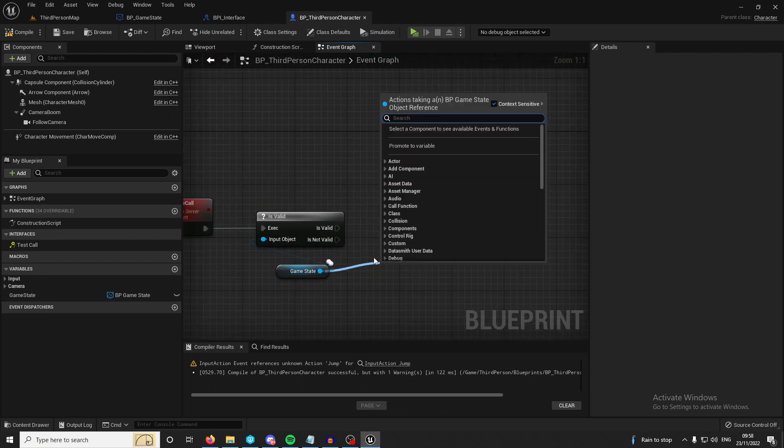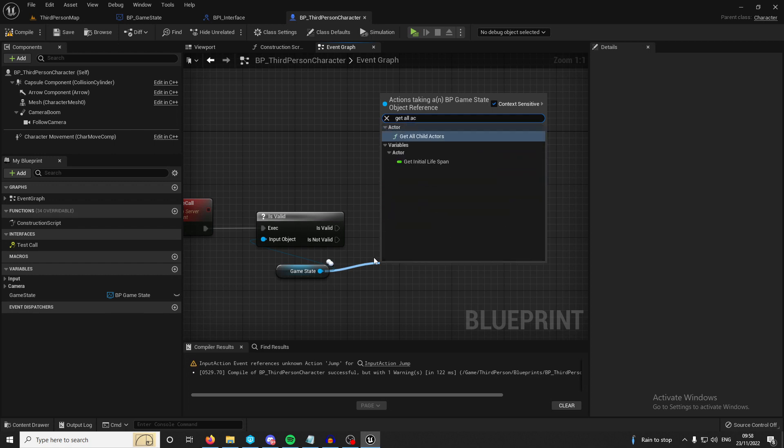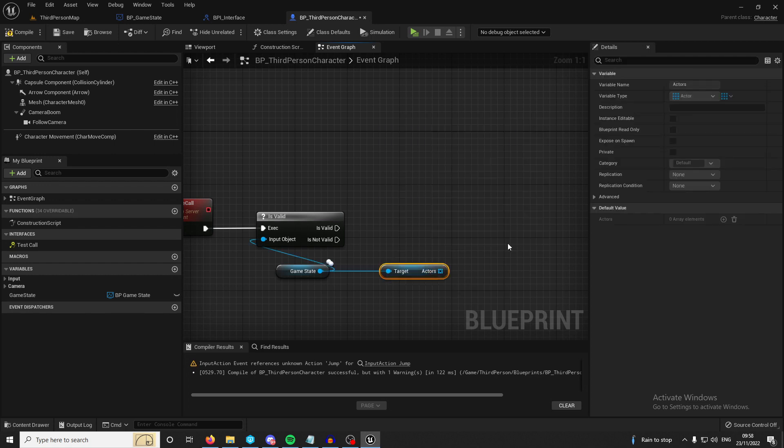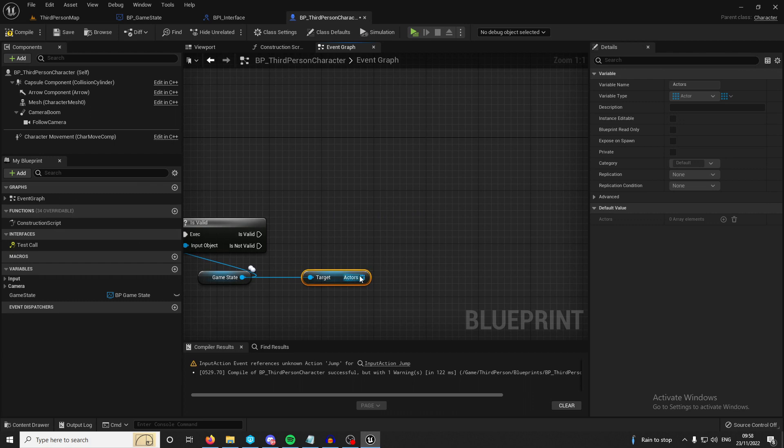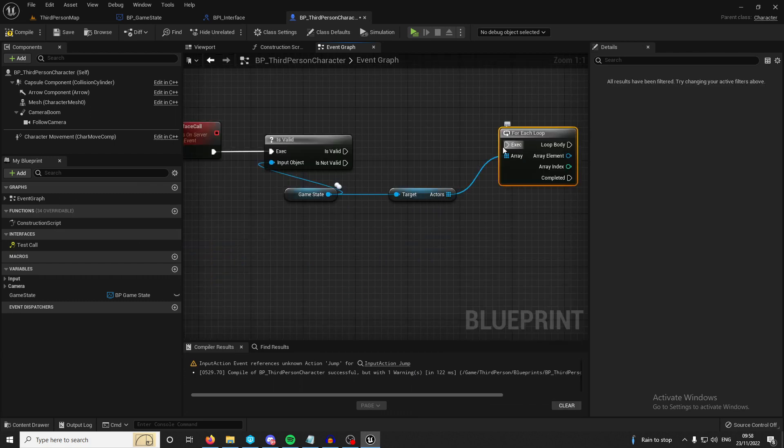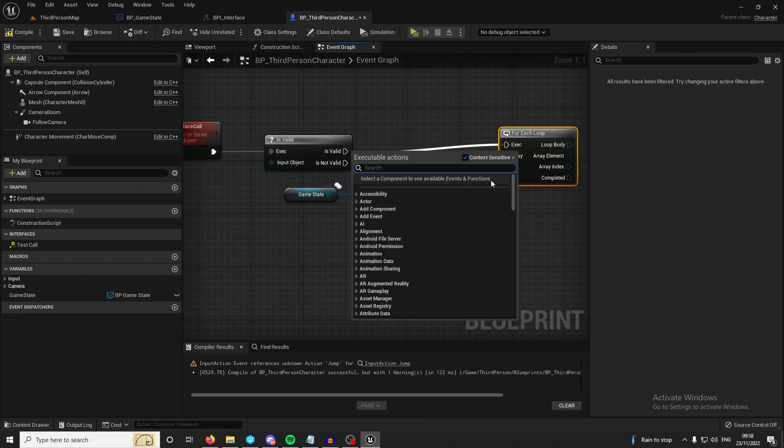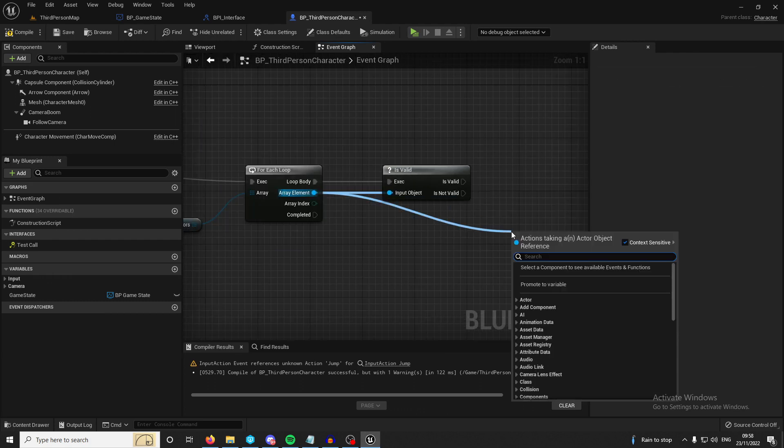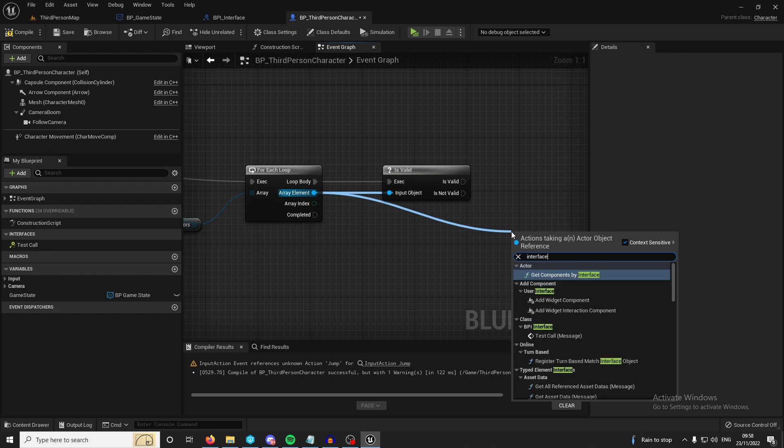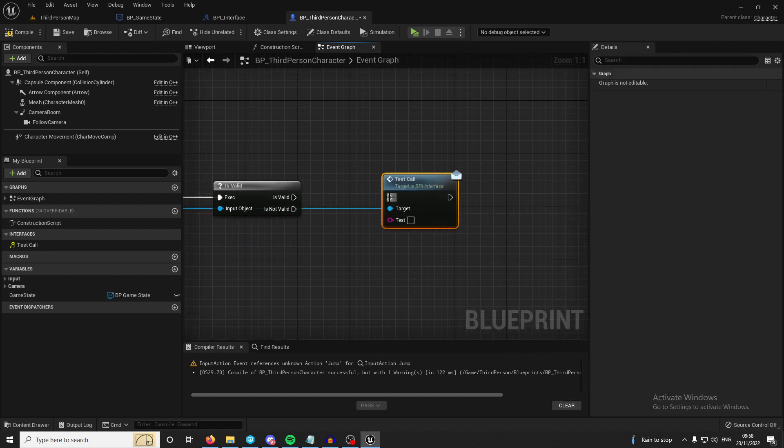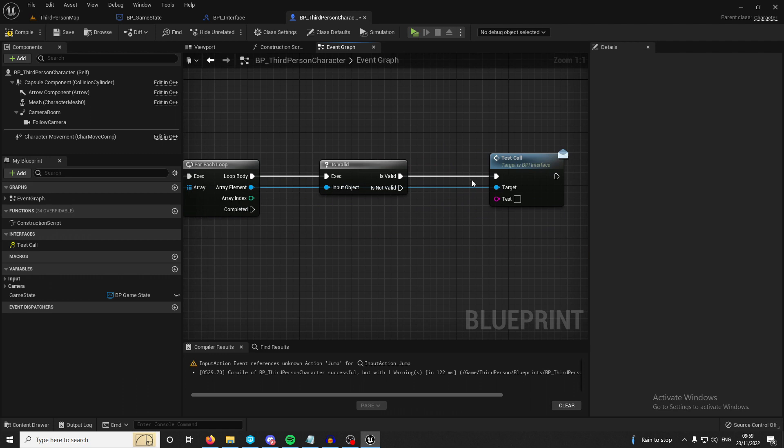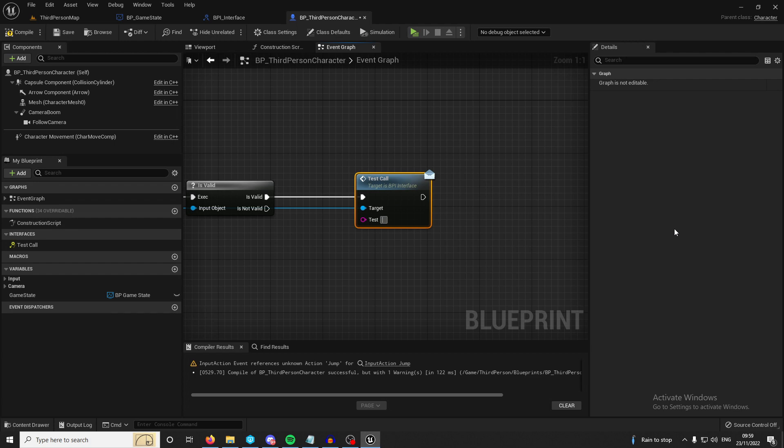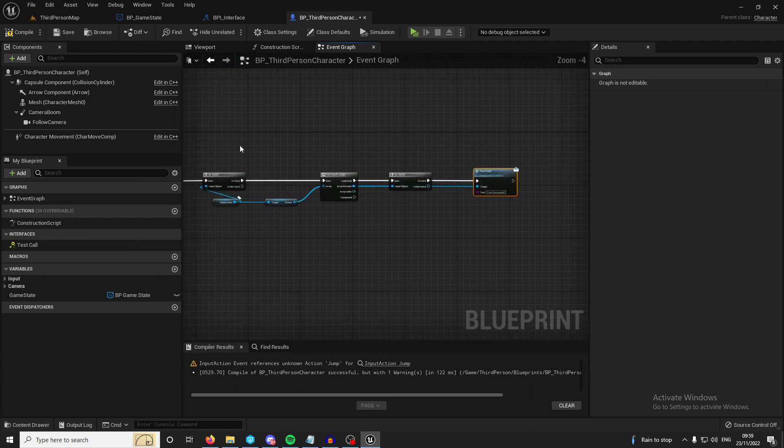So all I would have to do is get actors, the variable I created, and then you would do for each and you would loop through all these actors. Make sure that is valid. And you would call the interface that you created. So ours was test call. And you can tell that it's going to send the interface call because this is a message. And you can tell it's a message because it's got an envelope on it. And I'm just going to say test successful.